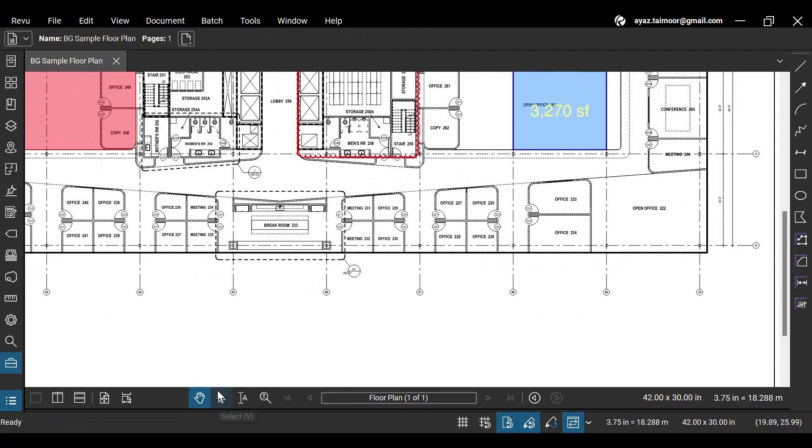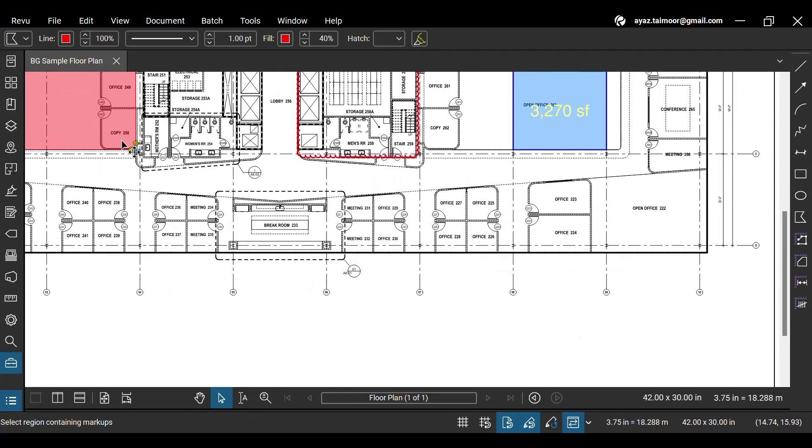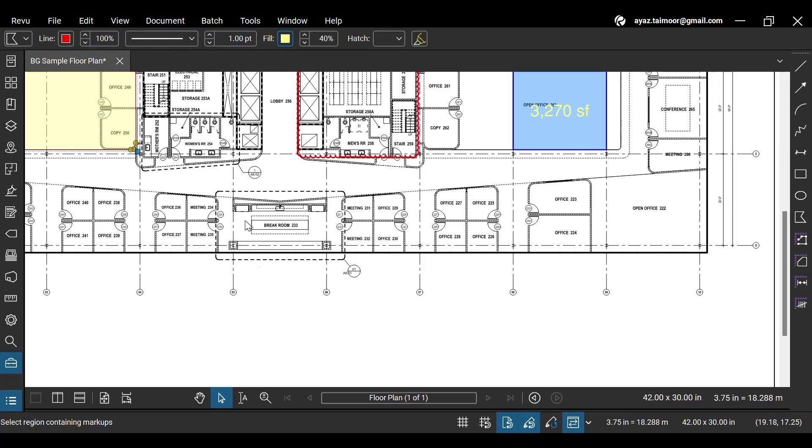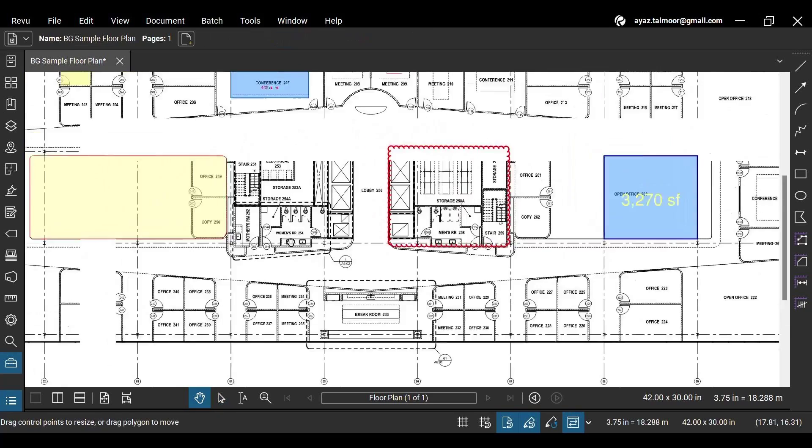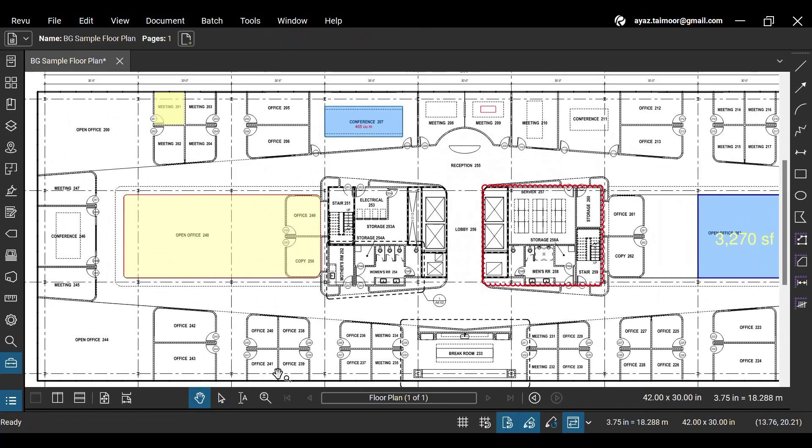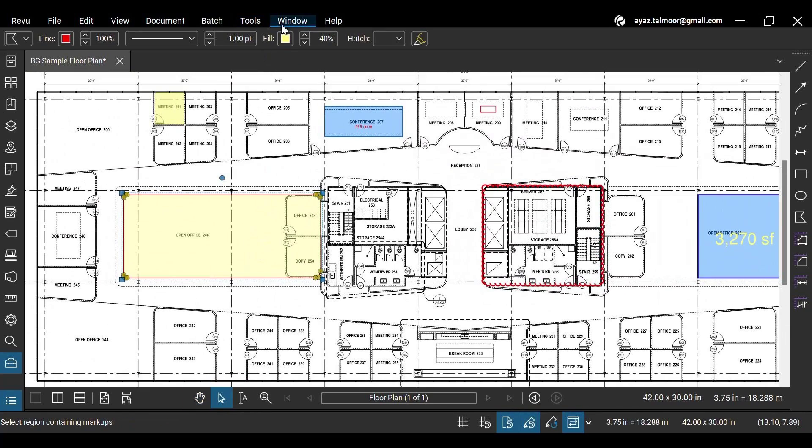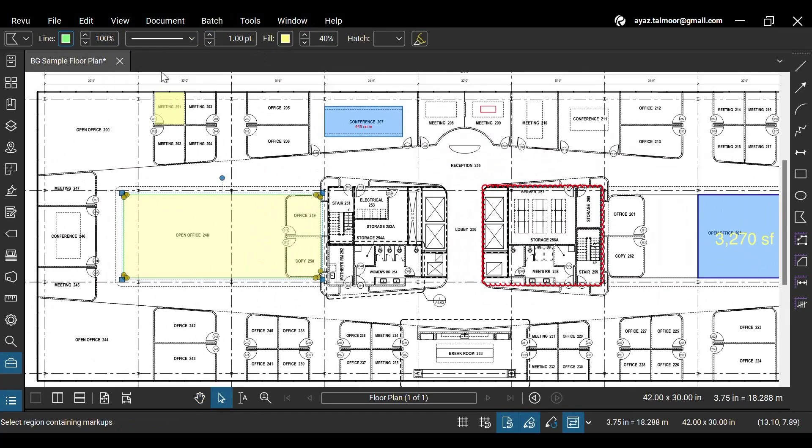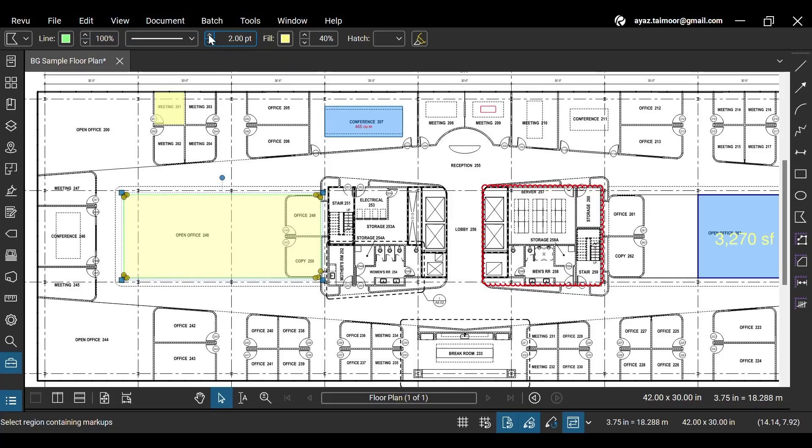If you select any markup or measurement, you will get a markup editor bar at the top. Here you can change their appearance, such as color, line color, transparency, etc., or alter text formats for text-based markups. This customization helps you avoid the clutter of similar and hard-to-identify annotations while working with multiple markups and measurements.